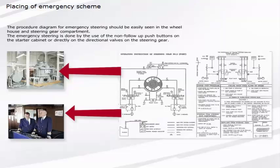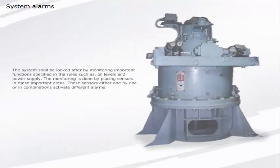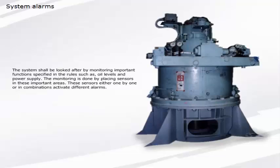The procedure diagram for emergency steering should be easily seen in the wheelhouse and steering gear compartment. The emergency steering is done by the use of the non-follow-up push buttons on the starter cabinet, or directly on the directional valves on the steering gear.